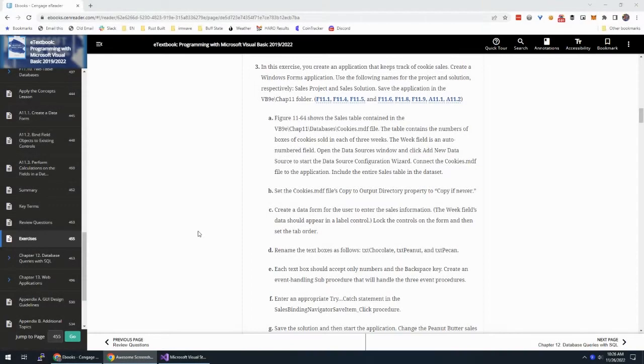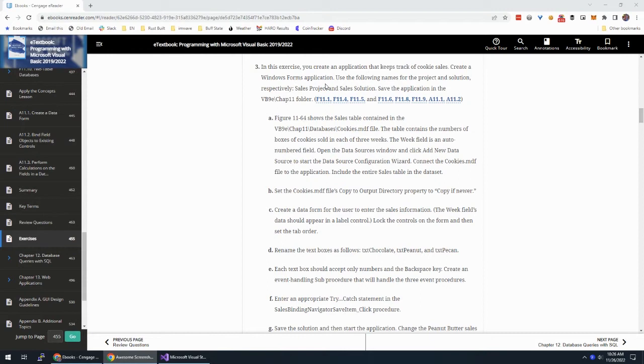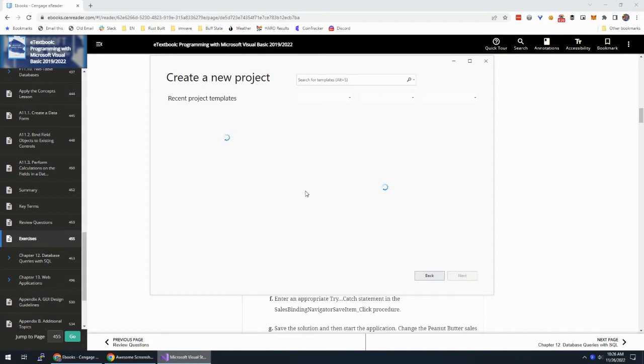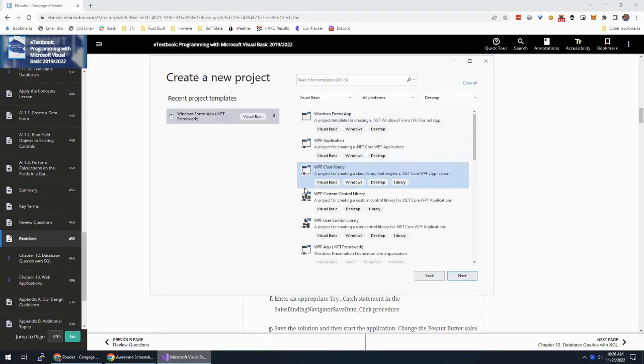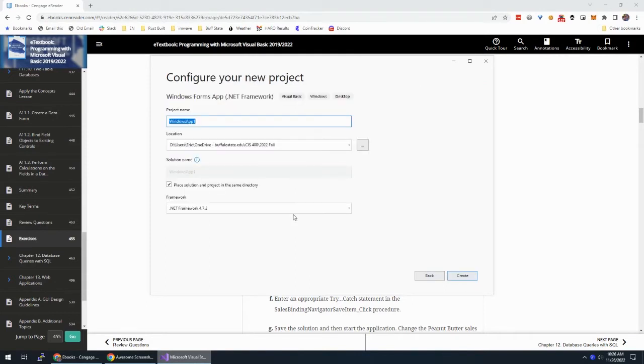Alright, we are in Chapter 11 of Zach's Programming with Visual Basic, and we're doing Exercise 3, which is to create an application that keeps track of cookie sales. So we're gonna make a new project. Make it a new project. Windows FormApp.NET Framework, Visual Basic.